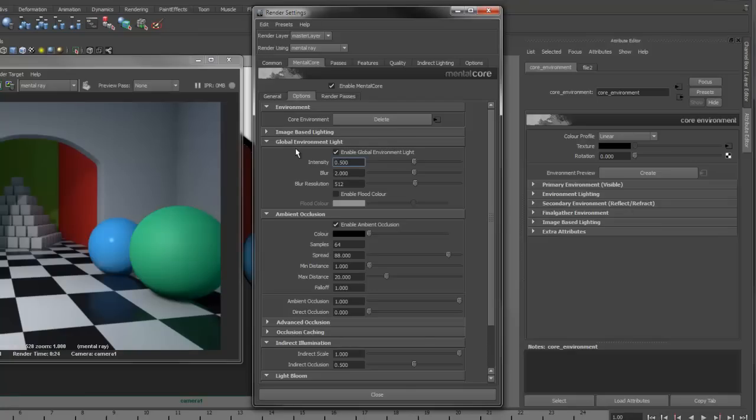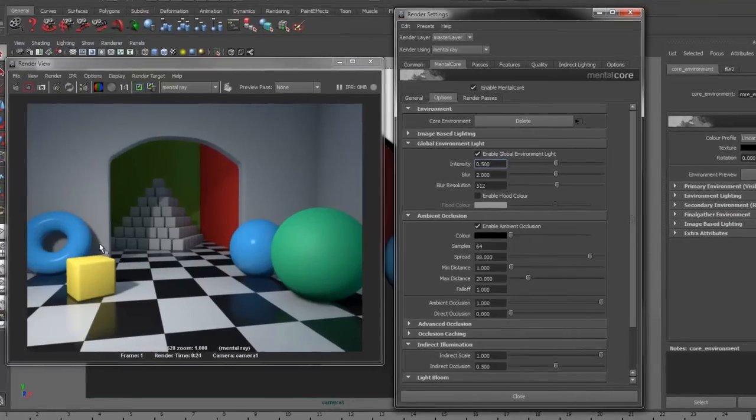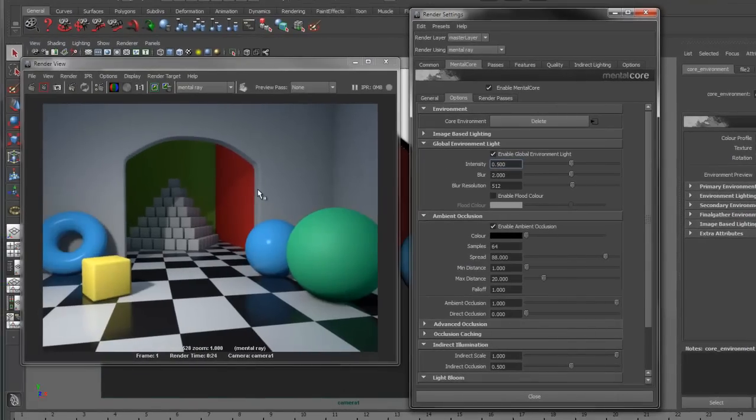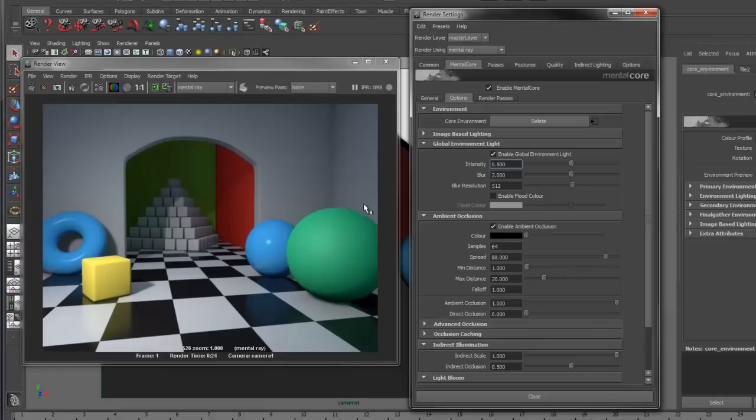Next, we have the Global Environment Light. This allows you to generate ambient light from your environment. It does not do any ray tracing, so it is very fast to render. This is the feature that I've used in this scene to generate indirect light.